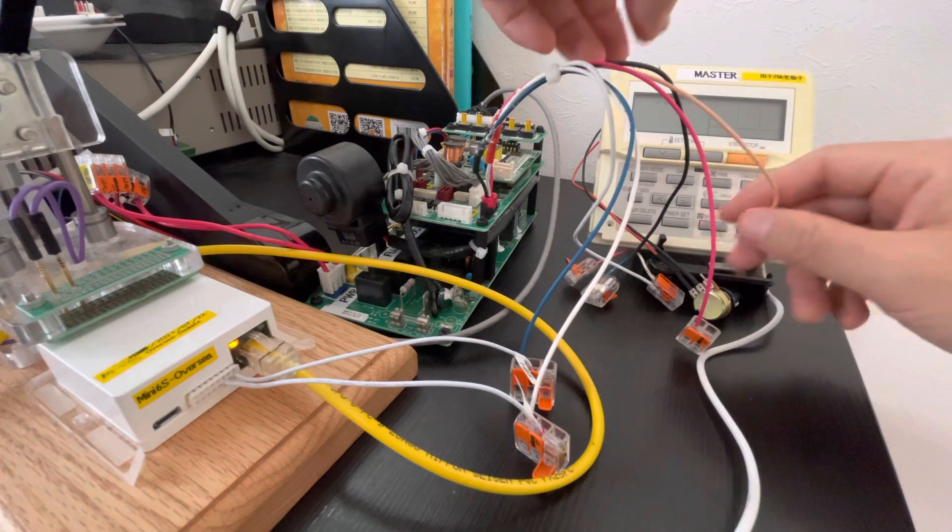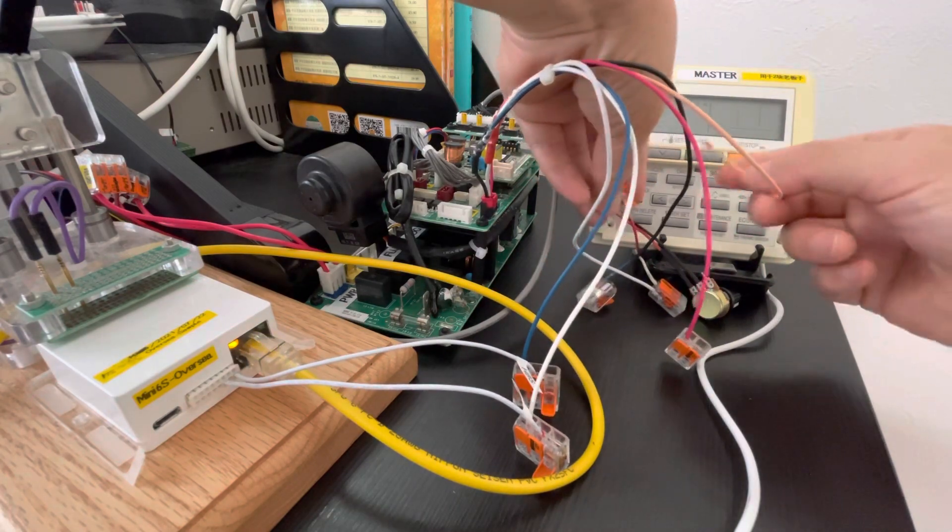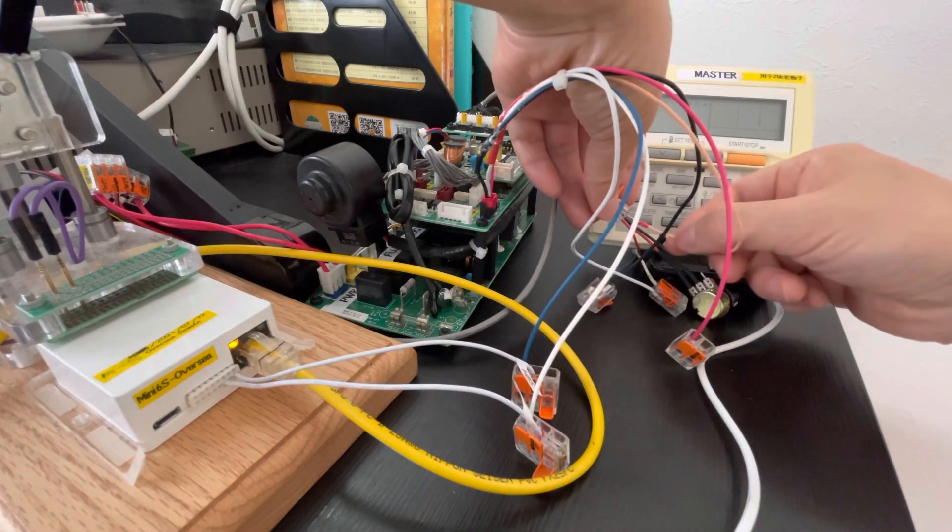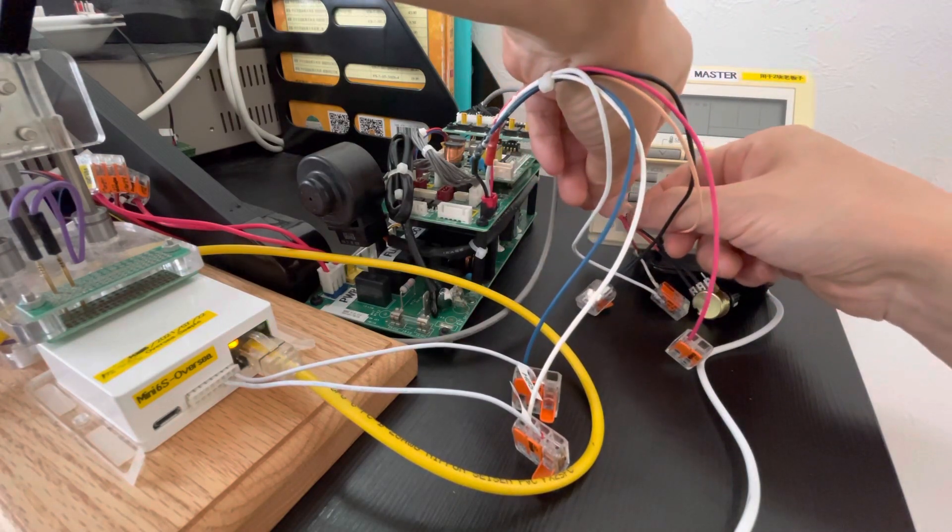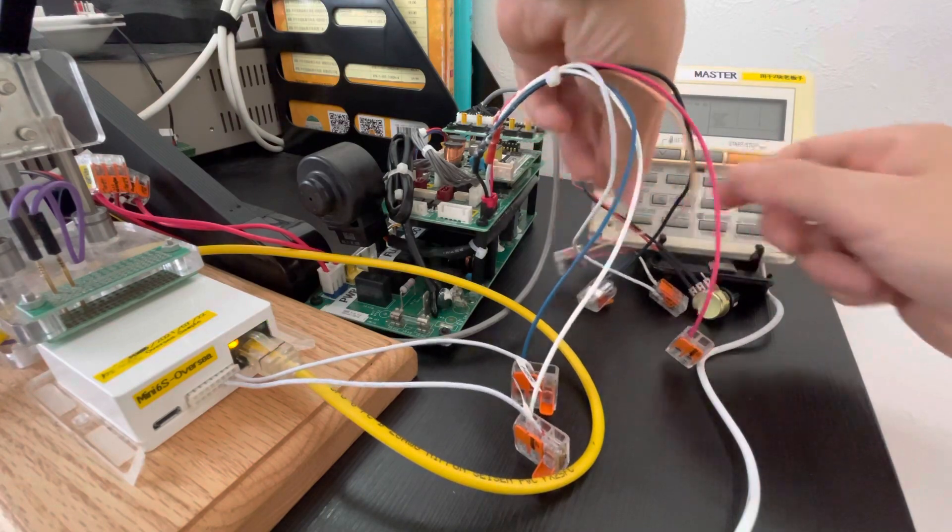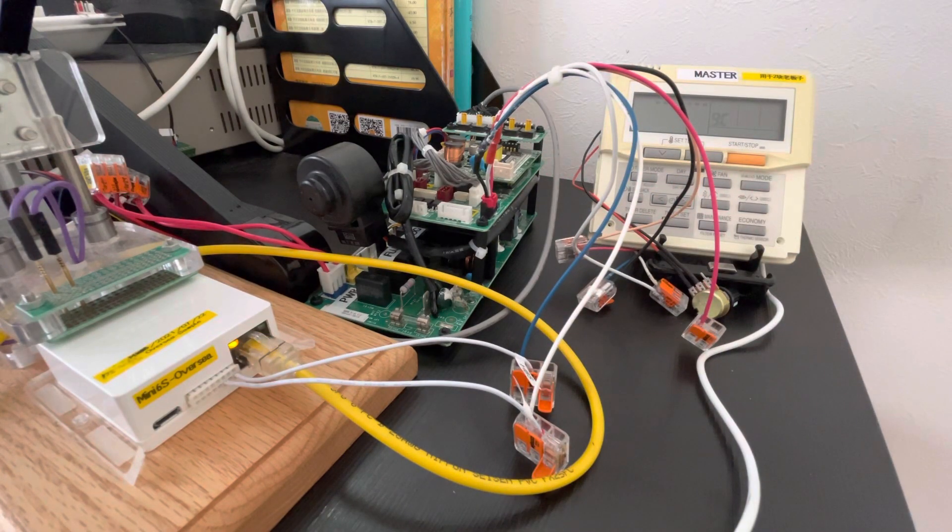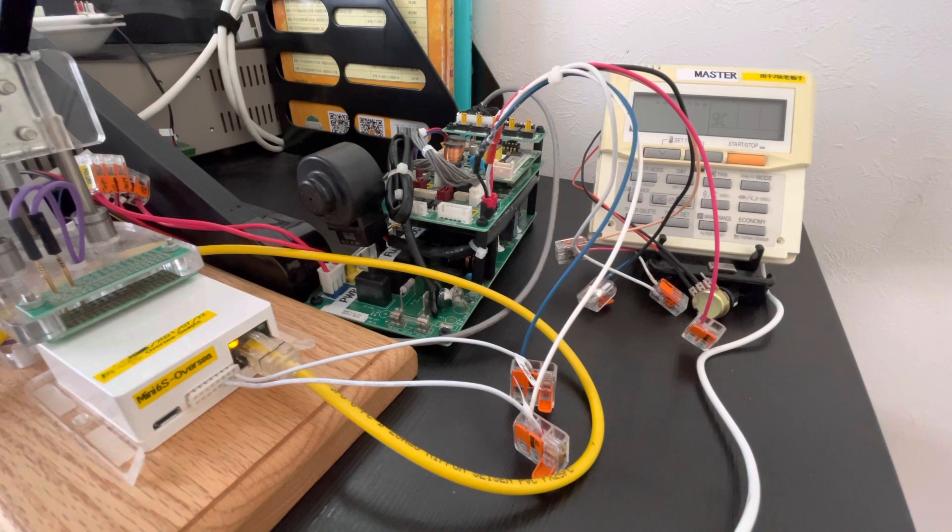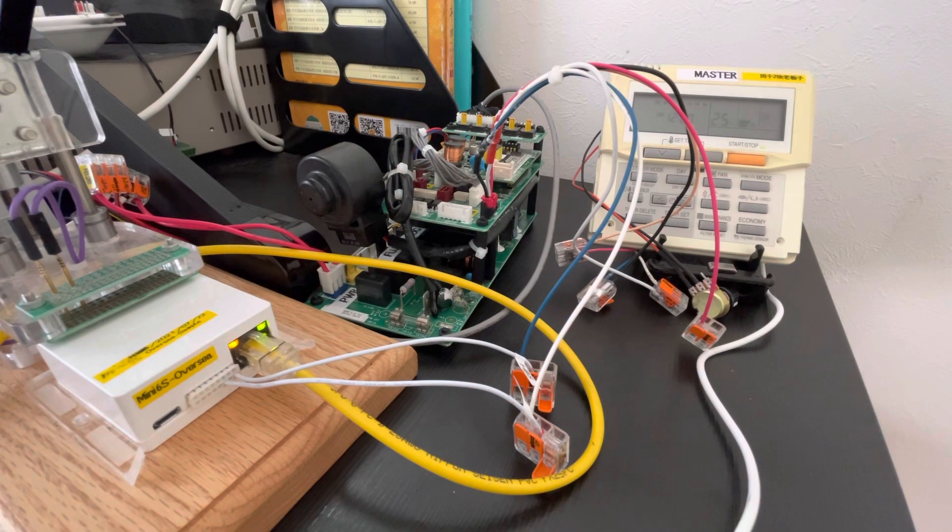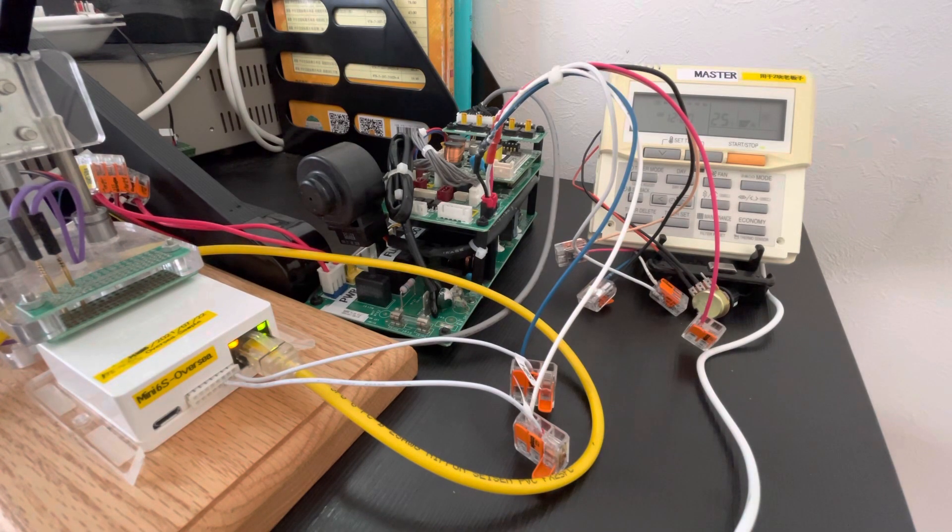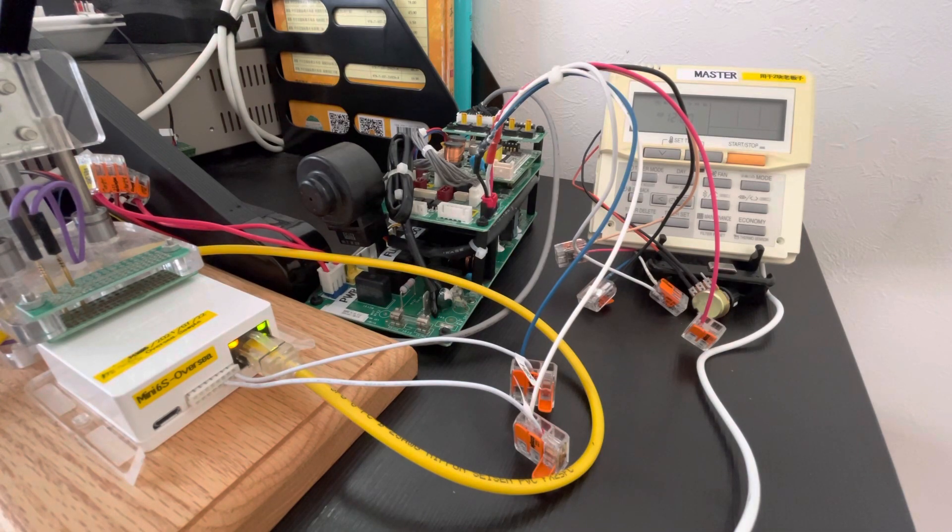Now we connect back. It still can work. So it's very perfect.